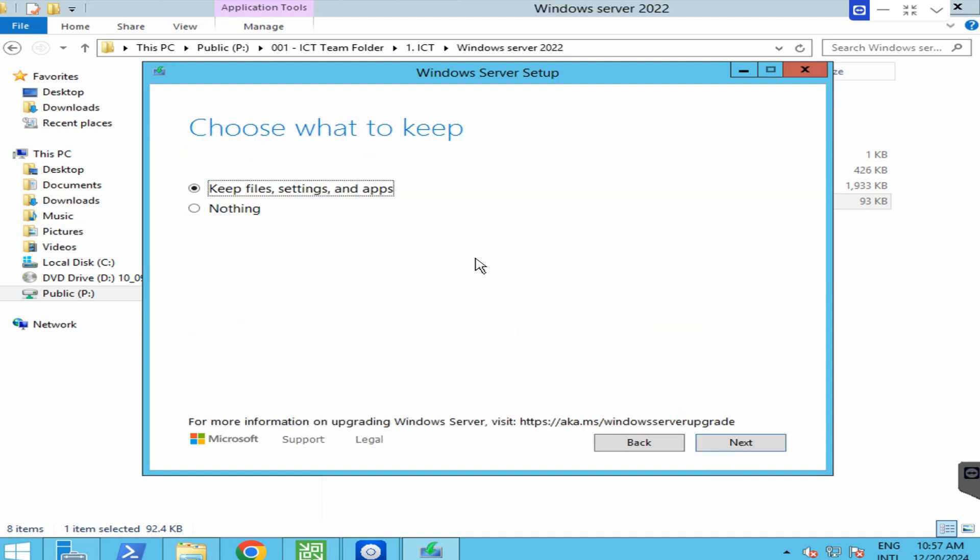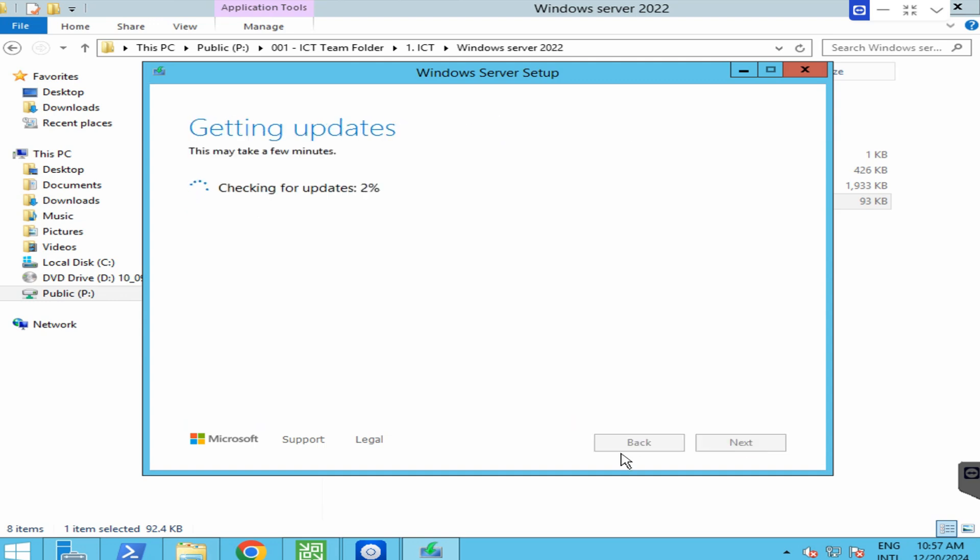There are two options. The first one will keep all data and configuration, so I will select the first one and click on next.